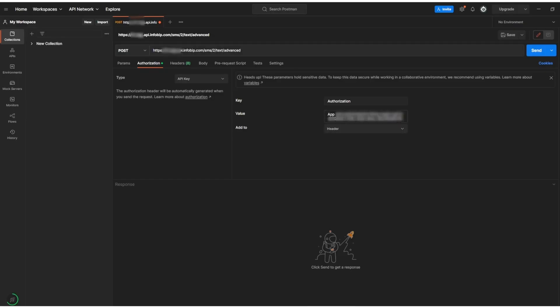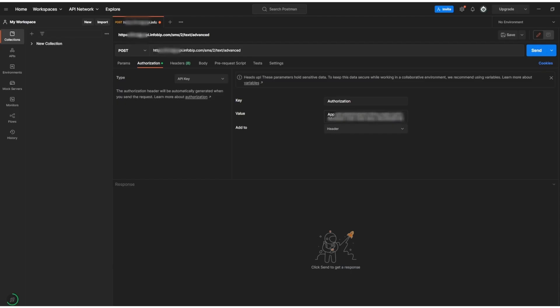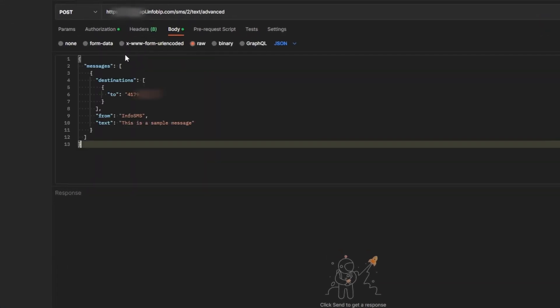Now, go back to the same SMS API documentation page and copy the code example from the interface. You can choose the programming language of your preference from the available options. Copy the code and paste it to the body of the request in Postman.